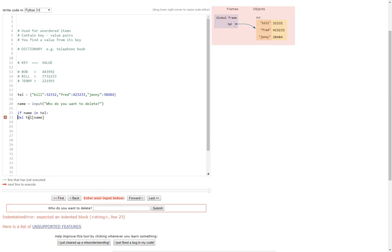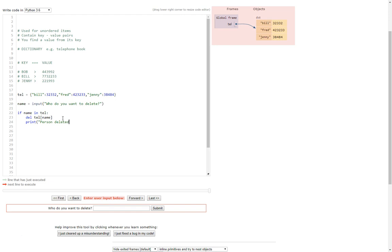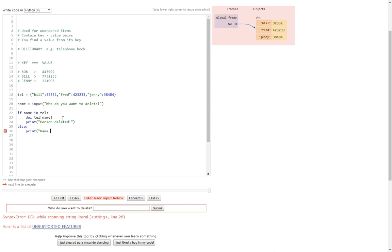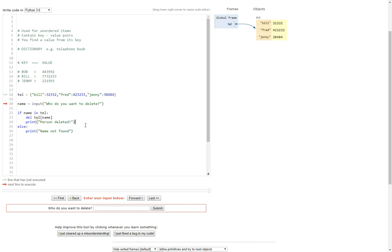So if that person's name is in the telephone book then delete that person, and we can put print person deleted. And then you can do an else and just put print name not found. There you go. So it's a nice easy robust way of doing it. It will either find the person to delete or it will give you some kind of advice.